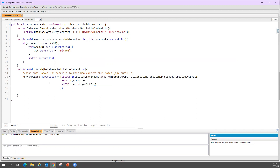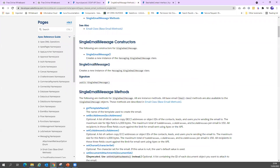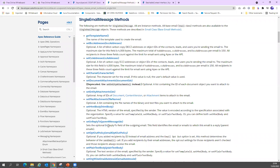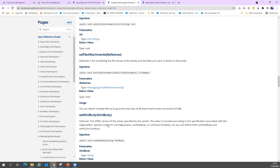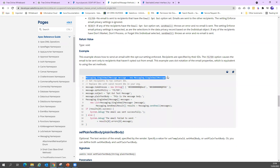Once I have the job details, I need to write logic to send an email with all those details. There is a class called Messaging.SingleEmailMessage that I'll use. I'll cover sending email through code in detail in upcoming sessions, but for now I'll use this class to complete the example. The two parts are: get batch job details from AsyncApexJob, and send email using SingleEmailMessage.